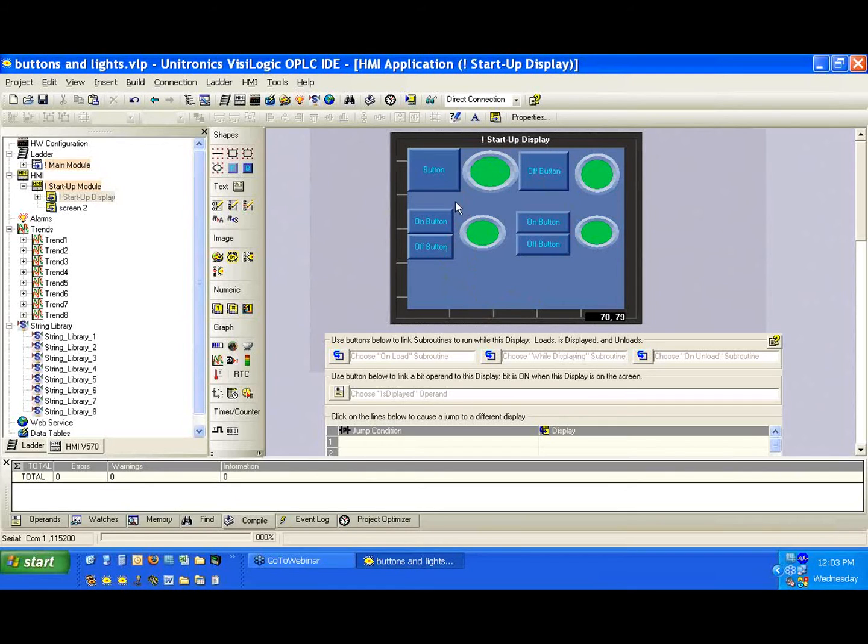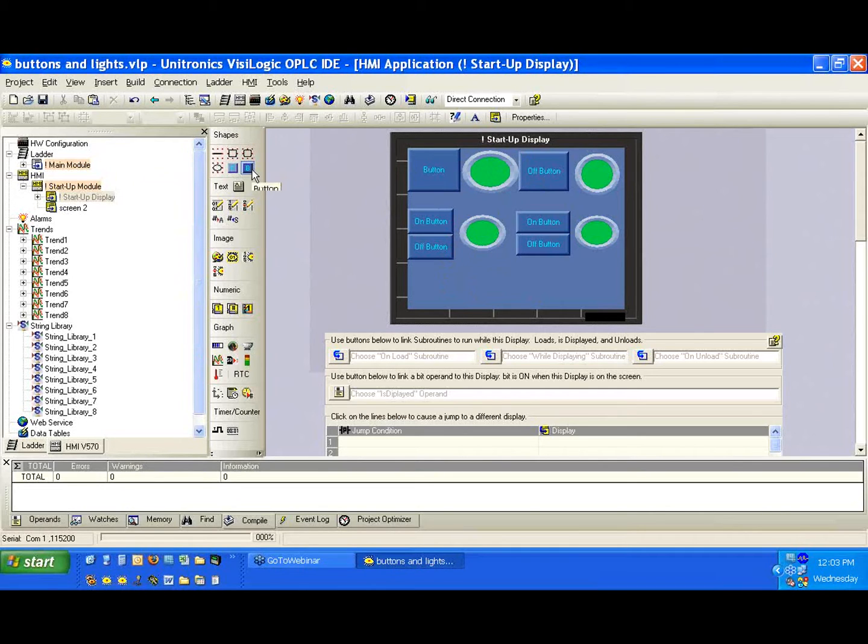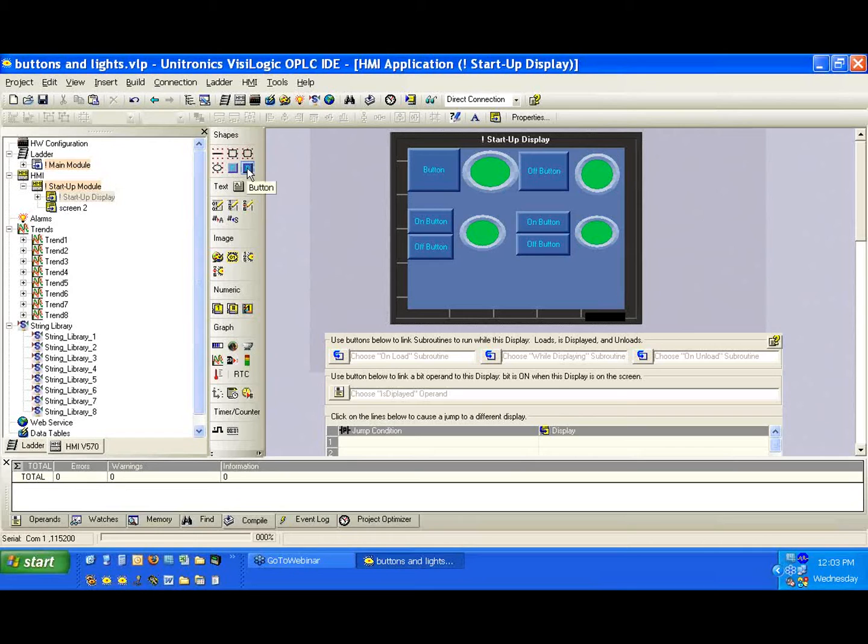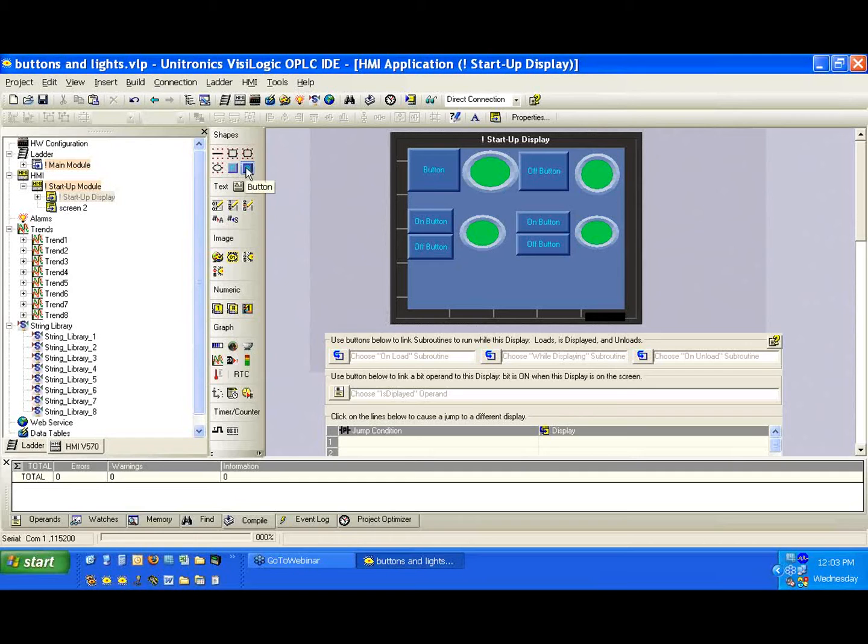So we can create a menu here on this screen. We'll call it the menu screen and give the user the ability to jump to any screen of interest. Or we can use the ladder, and maybe we'll say when this input goes high, we want to force the HMI to jump to this screen. It's up to you to decide as the programmer, or as the user might demand.